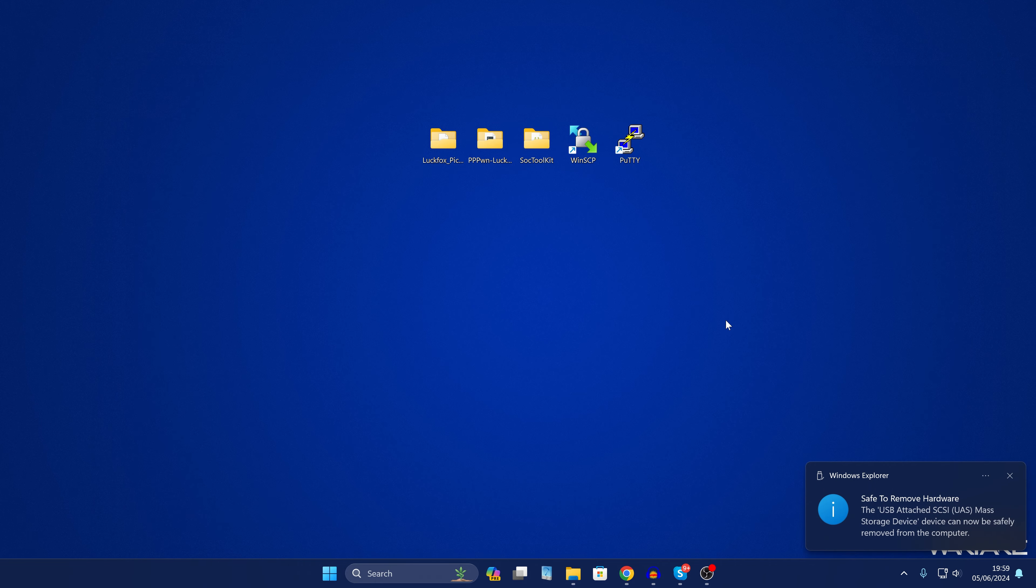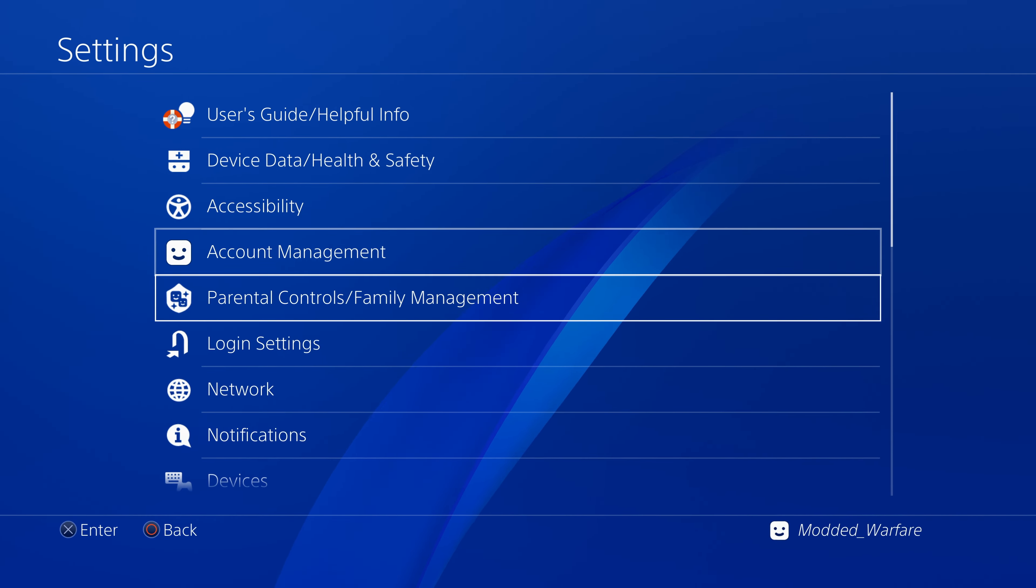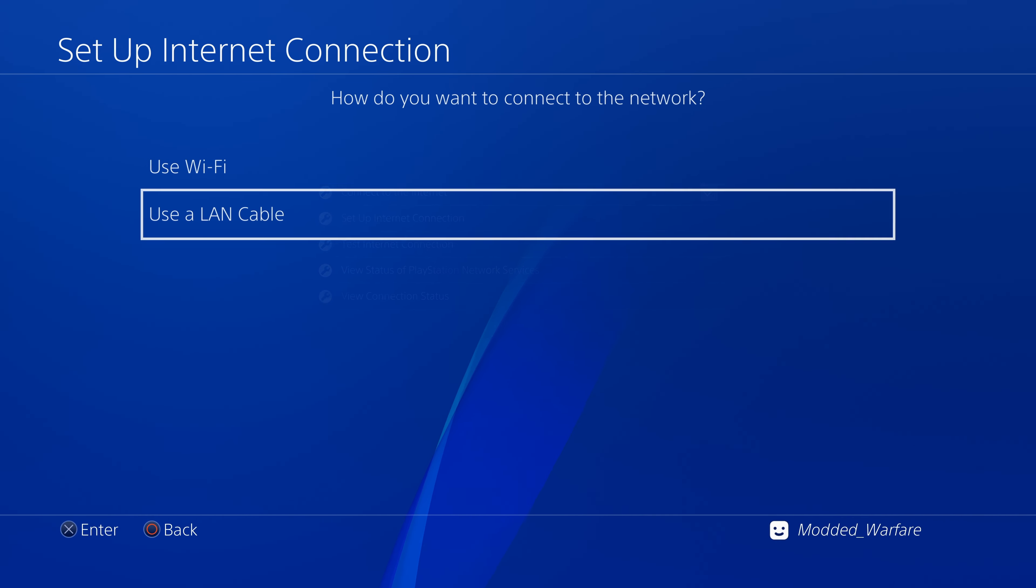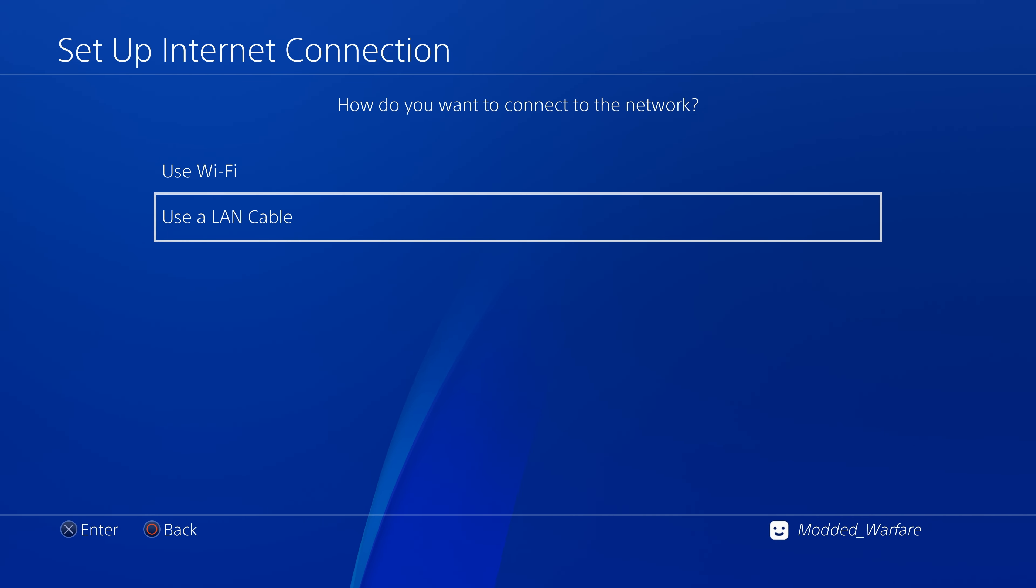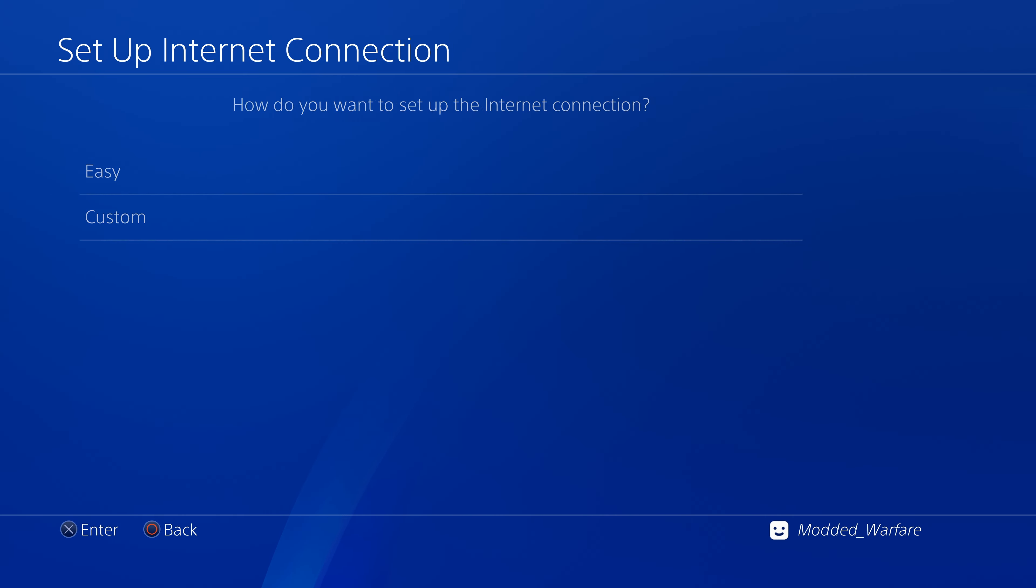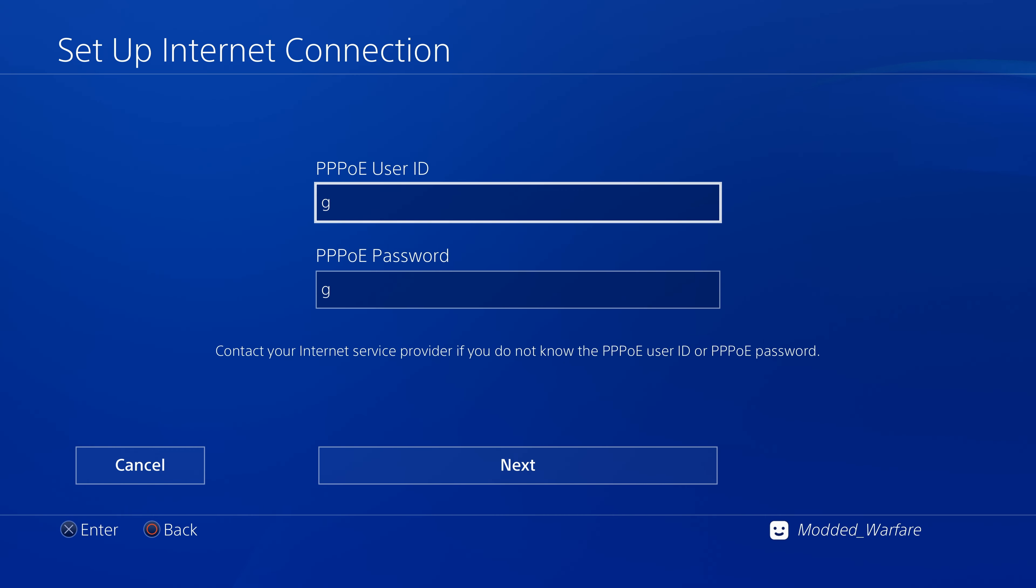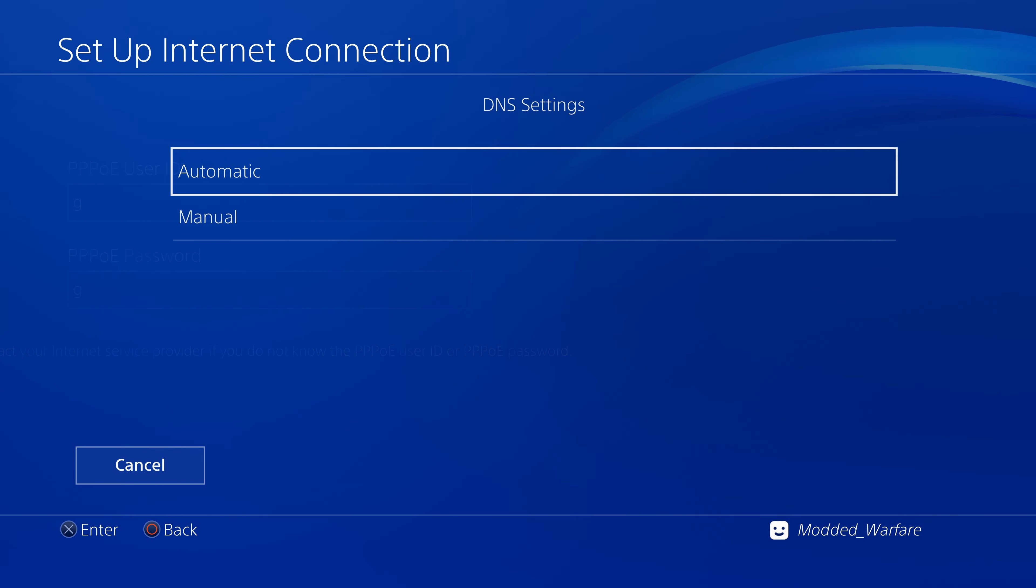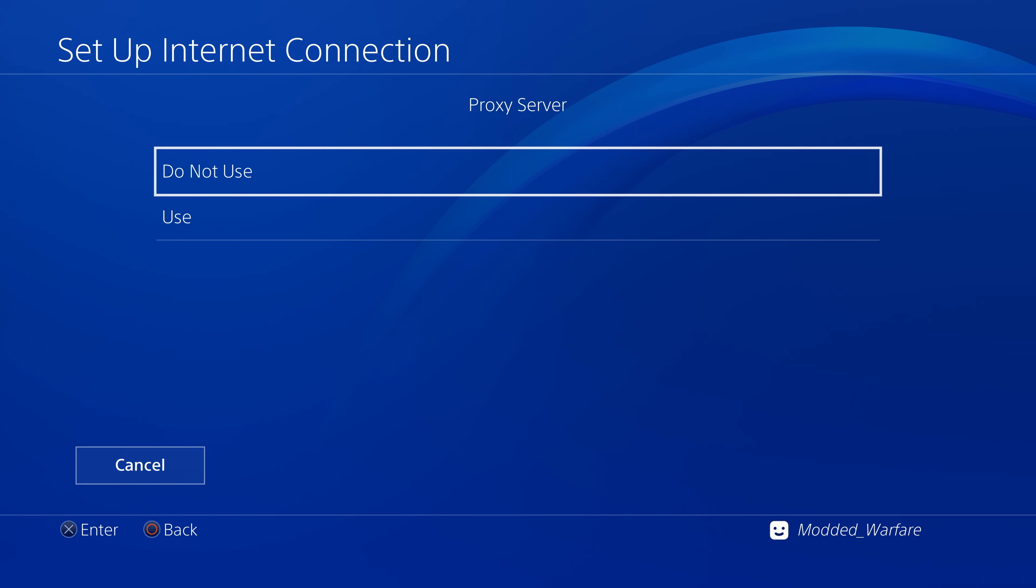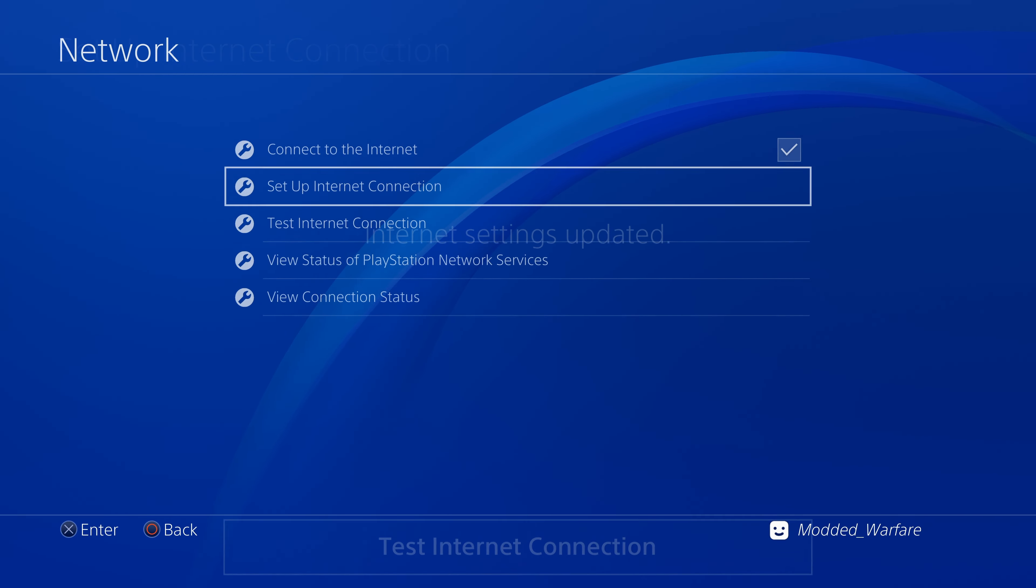On the PS4 we need to set up our network settings by heading into settings, going to network, set up an internet connection, use a LAN cable and then select custom and PPPoE. Enter a random ID and password and click next and then automatic, automatic, do not use proxy and there we go we are all set.